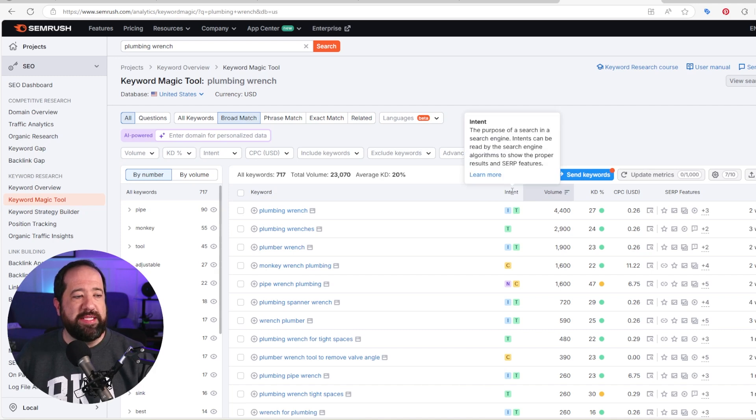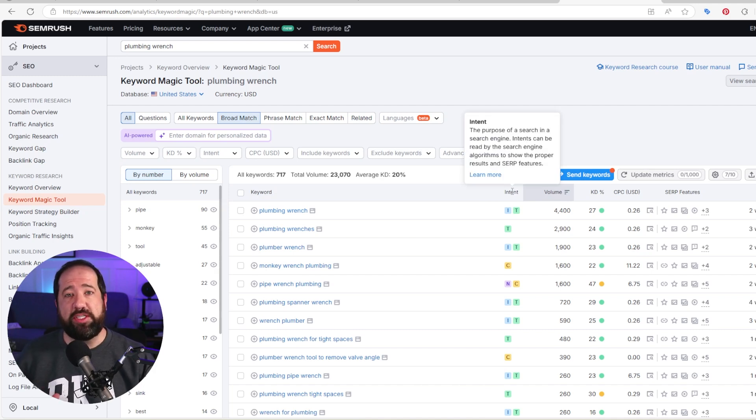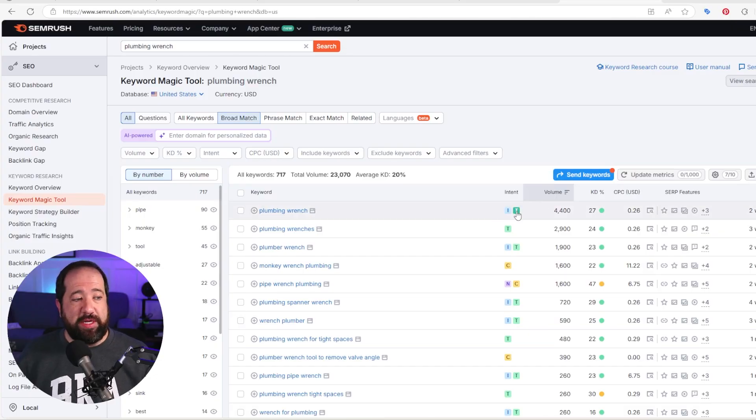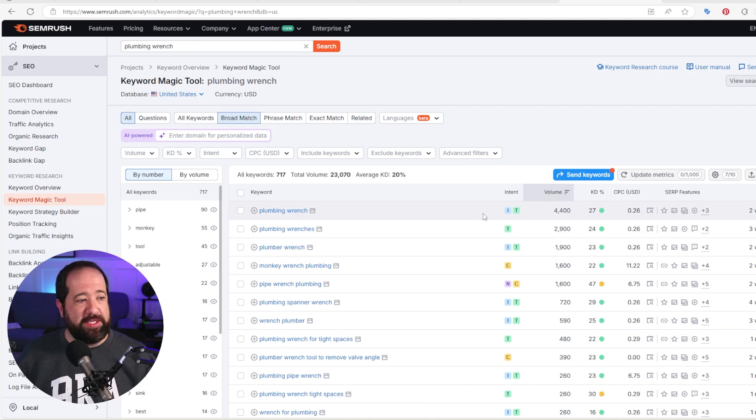Number one — intent is super important. This is something that has changed a lot with the way Google search has evolved over the years. The intent of the query matters a ton. We have to make sure that the content we're writing or the page they're landing on actually matches the intent of the query. You can see here in SEMrush that it's showing both an informational and a transactional intent for this keyword.